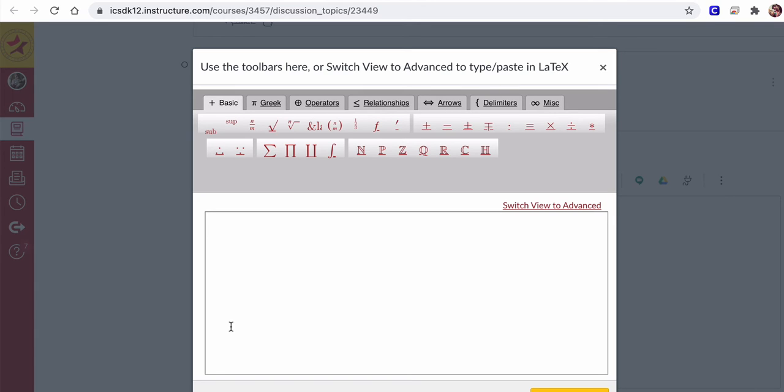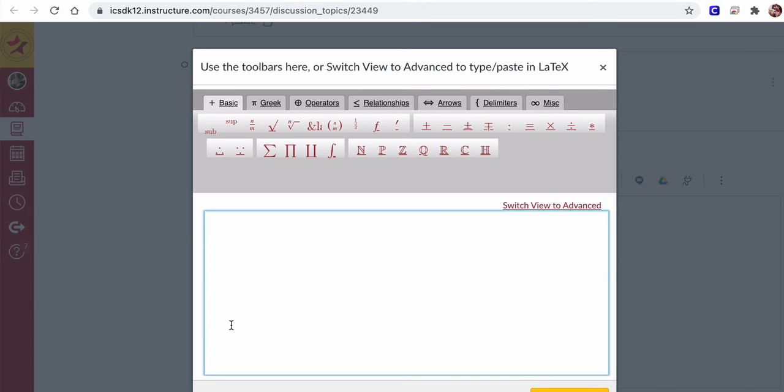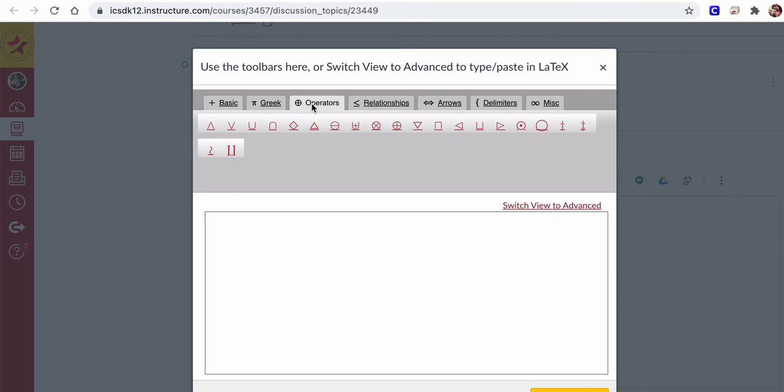You could paste LaTeX from other things, but there's all kinds of symbols in here that are quite useful in mathematics. In this case, we are going to go to operators, and we'll see the command for union and intersection.